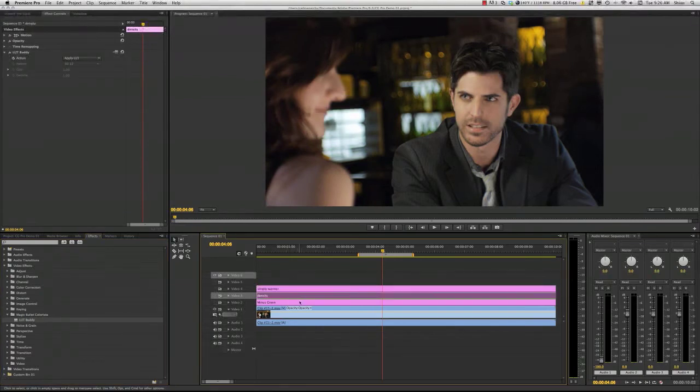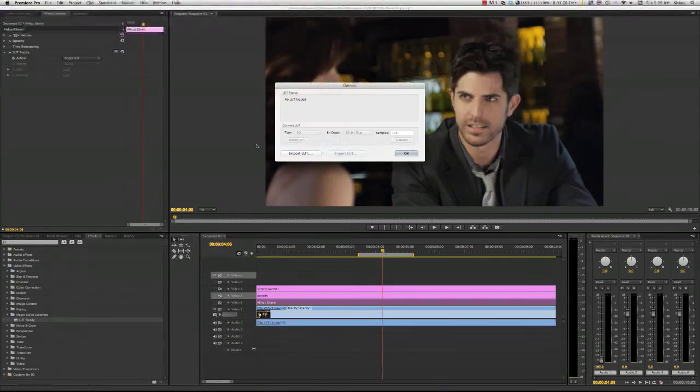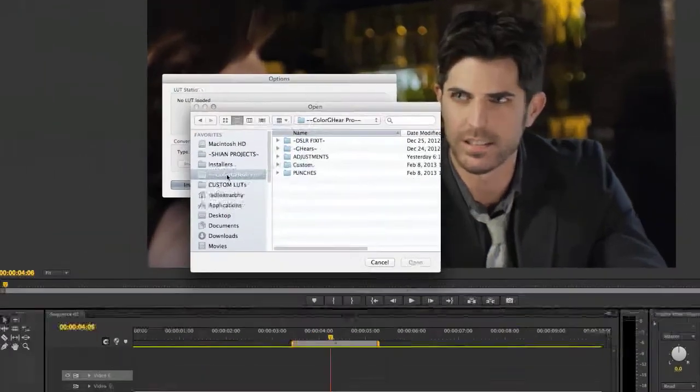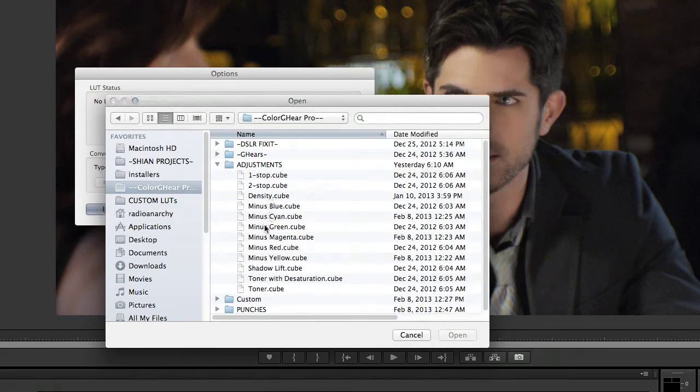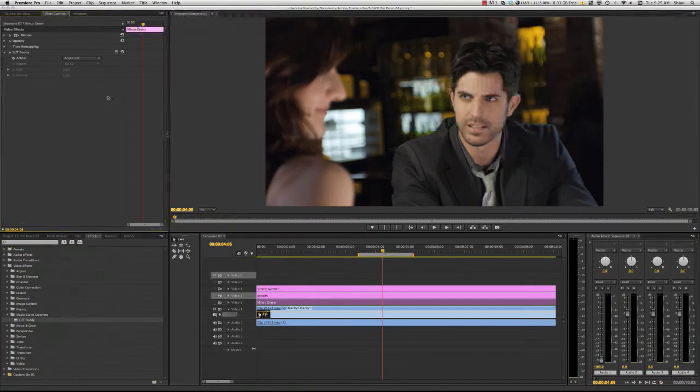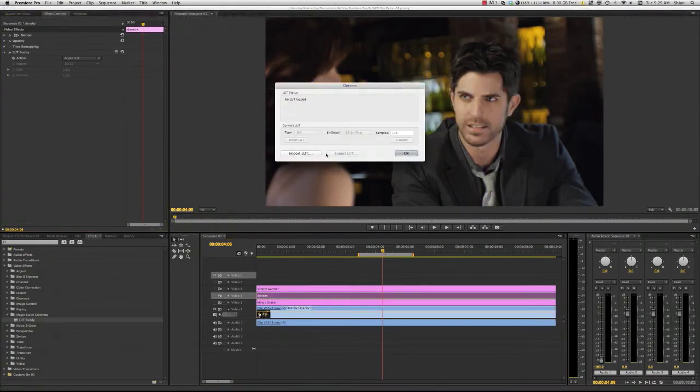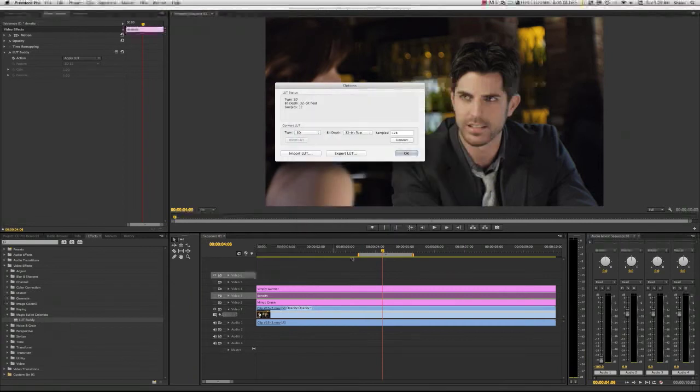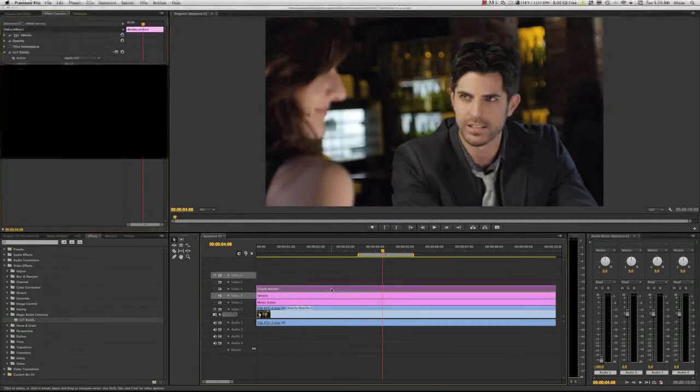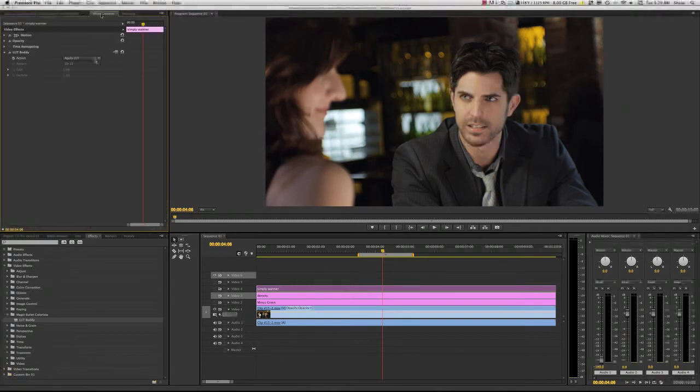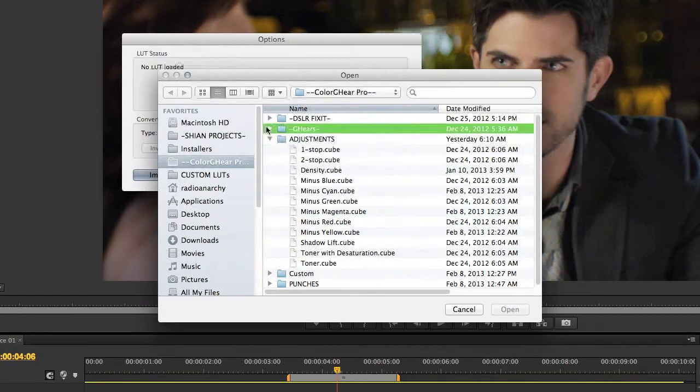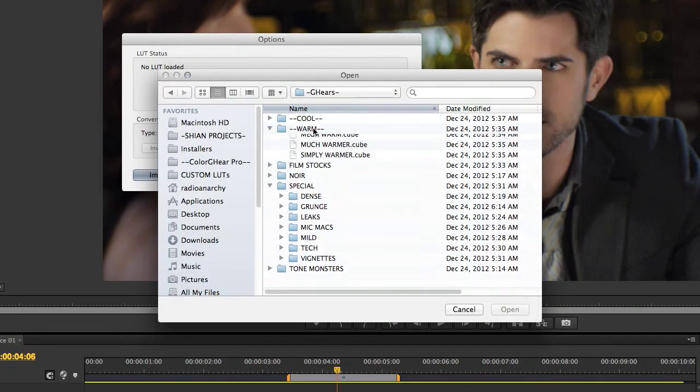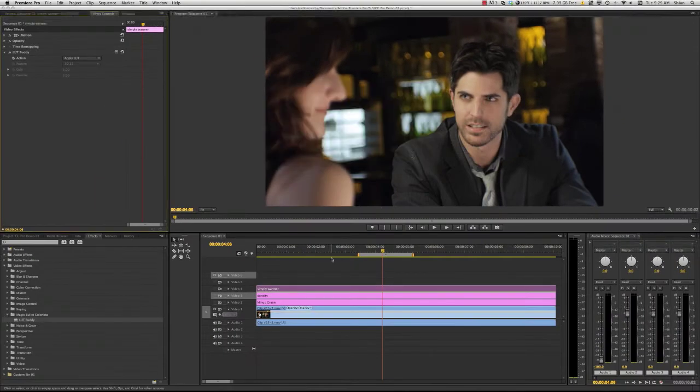Now, effects controls. Let's grab our effects here. Let's grab LUT Buddy. LUT Buddy. And LUT Buddy. Now we have all these in here and they have LUT Buddy in them. And so, let's go with the first one, minus green. Let's go Import LUT. This is why you want this here. It's where it's easy to get to because it will speed things up a little bit. Minus green. There we go. And click OK. You can just double click it to select it. Same thing with density. So, you're going to go here. Import LUT. Density. And simply Warmer, which is in the gears. Here. Warm. Simply Warmer. And there we go.